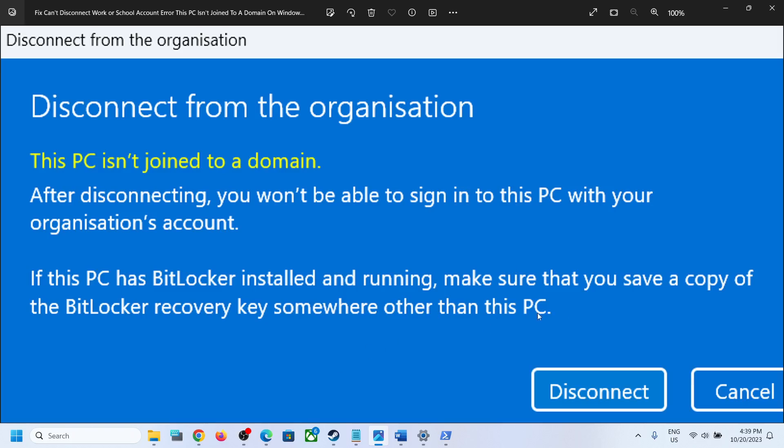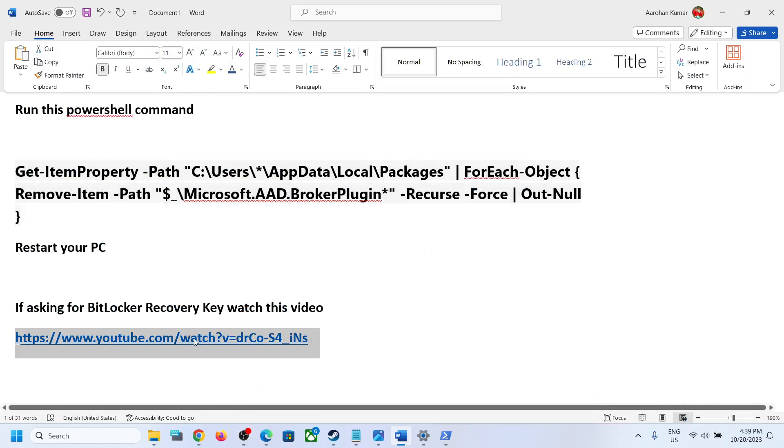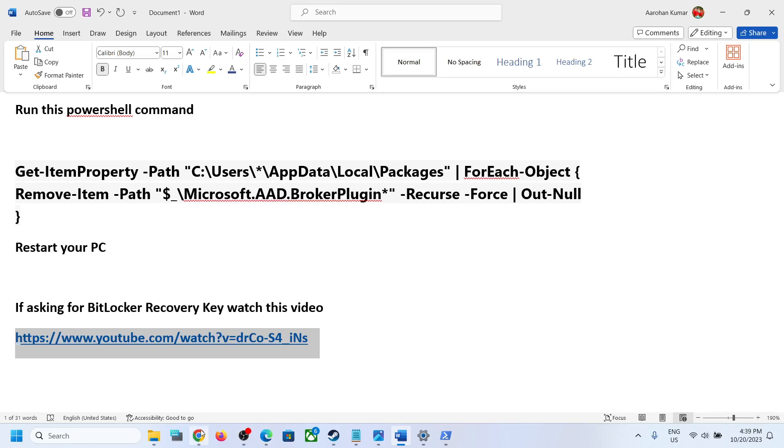So when you try and disconnect, if it is asking for a BitLocker key and if you don't know where to find it, you can copy this link. The link is provided in the video description.